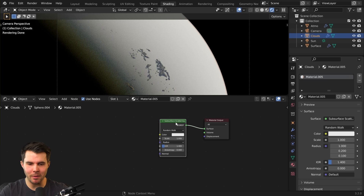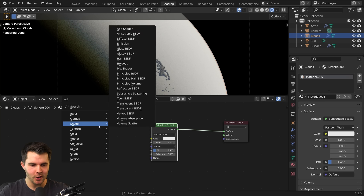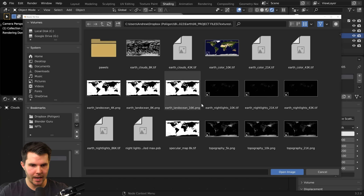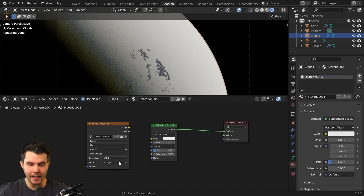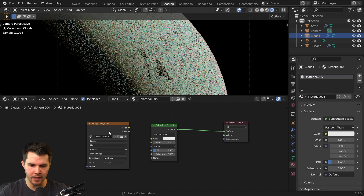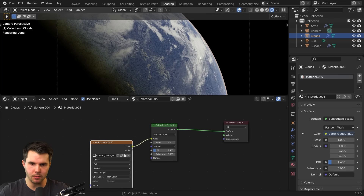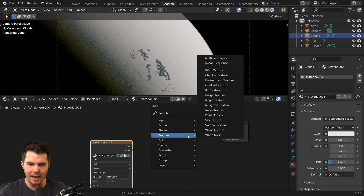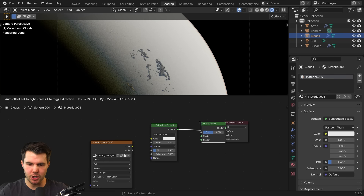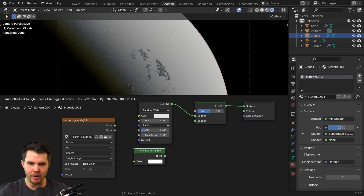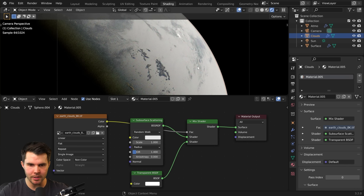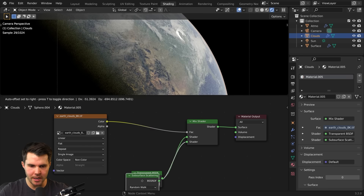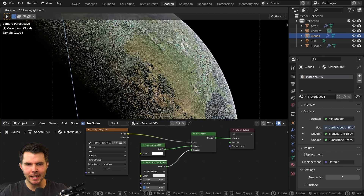The earth isn't surrounded by a completely opaque blanket of cloud, so we need another image texture — NASA's earth cloud texture, available up to 43k, but 8k should work fine. Set the color space to non-color data. Instead of driving the color input (which would show black areas), use it to drive a mix shader between the subsurface shader and a transparent shader. Put the cloud texture into the factor input, put the subsurface into the bottom — and now it's working correctly.